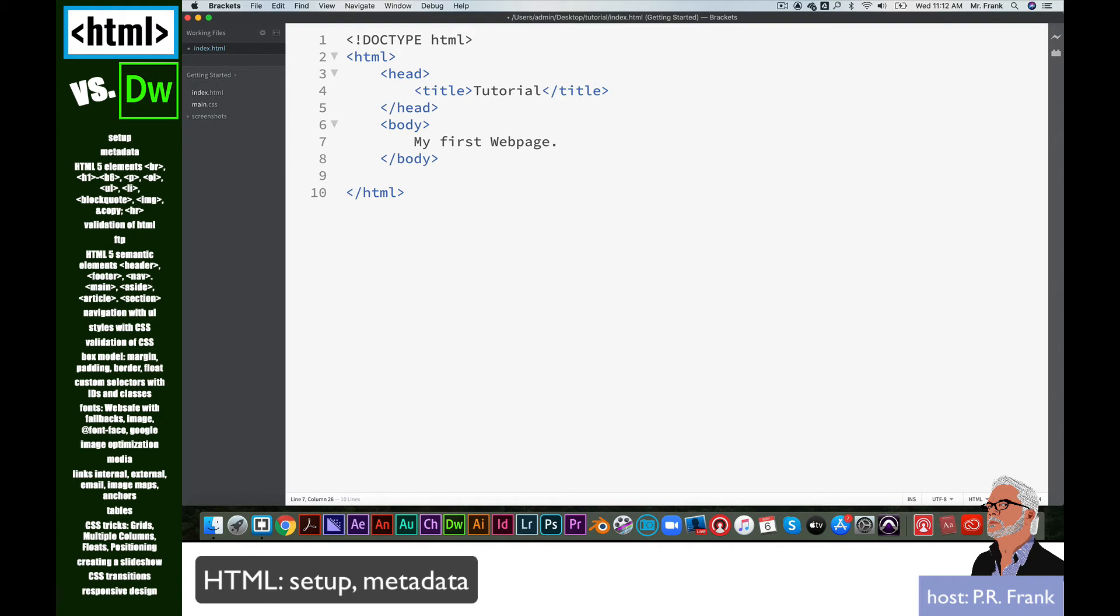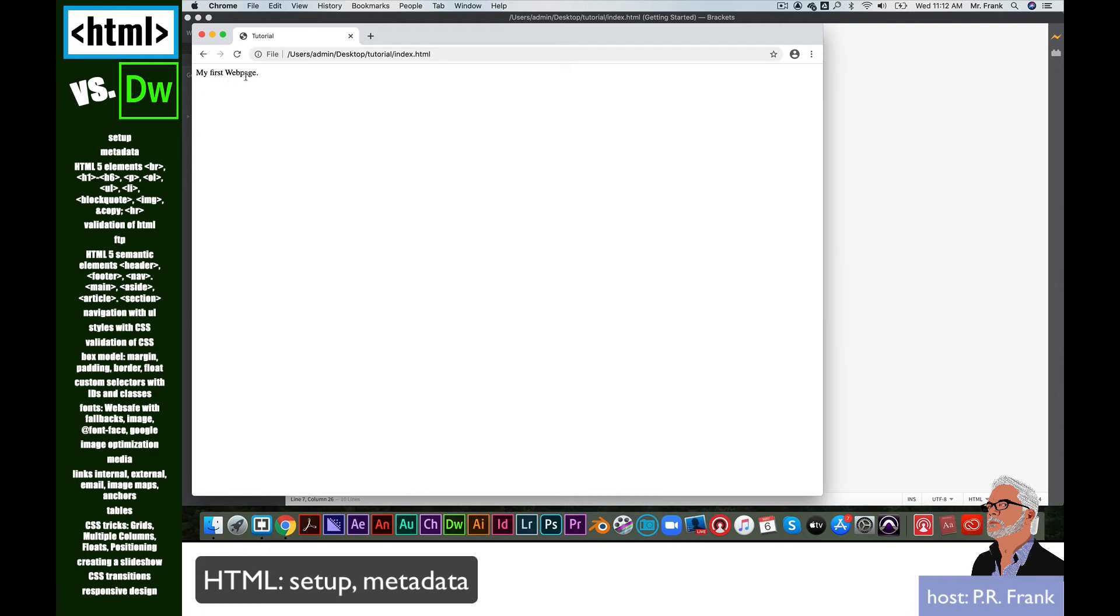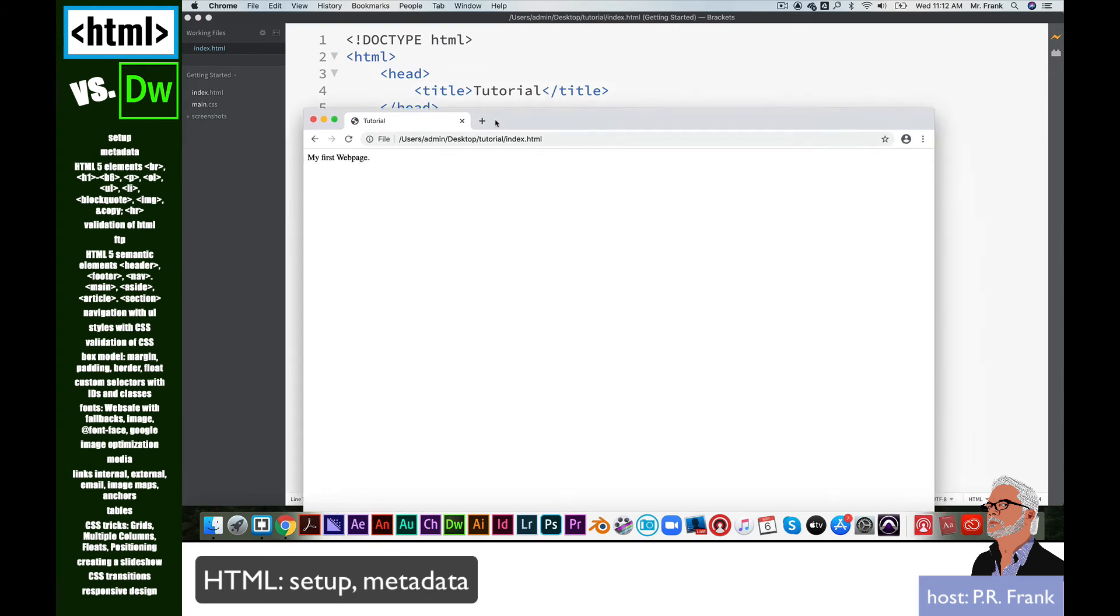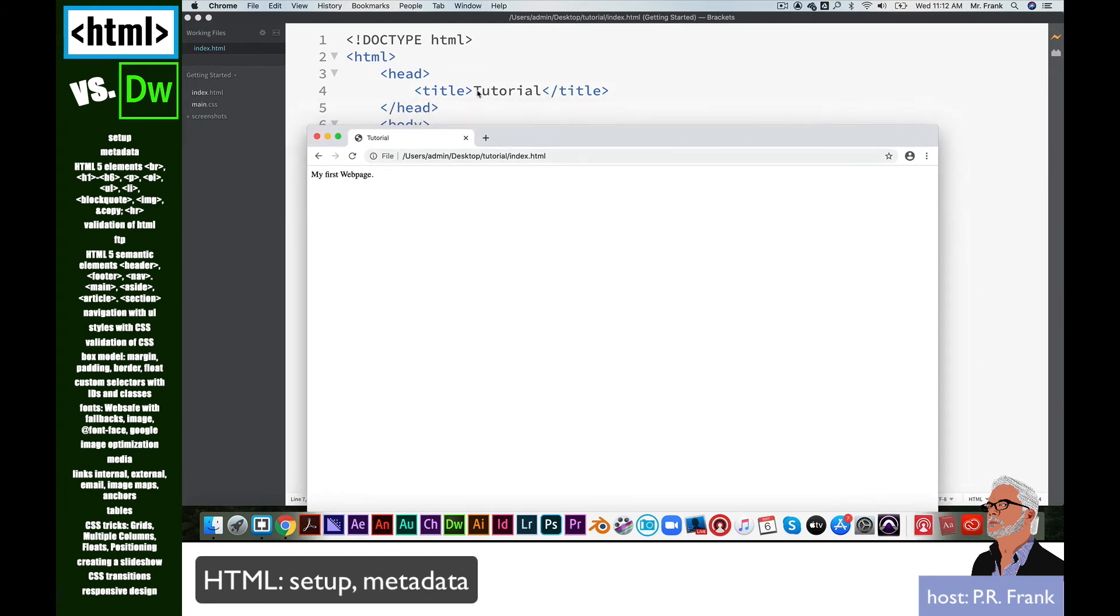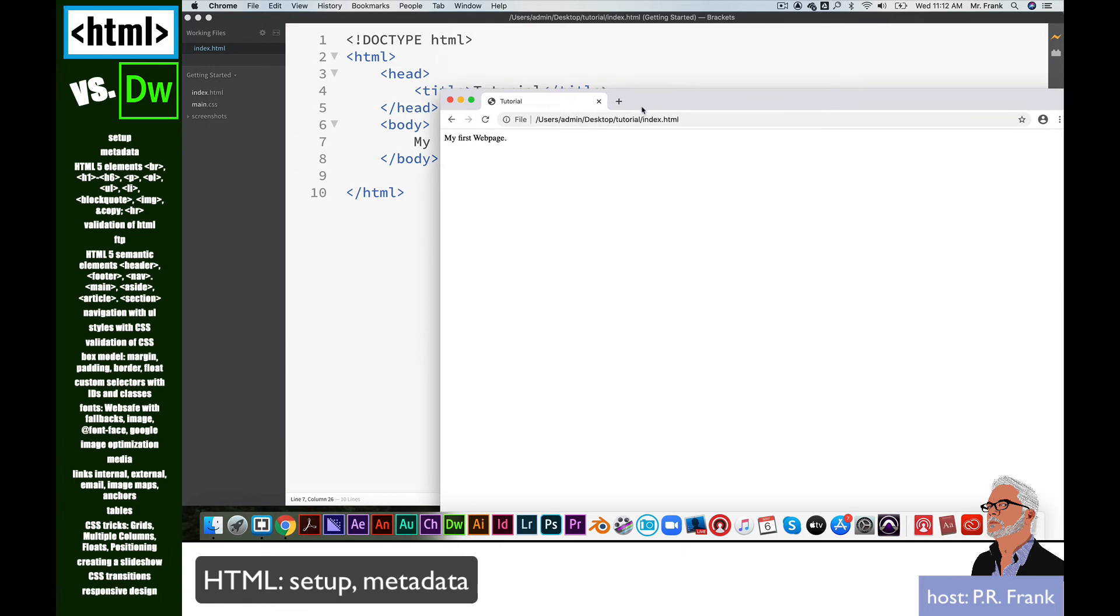If I save it, I'm just going to do Command-S. It's Control-S on a PC. Over here, there's a little lightning bolt icon. If I click that, it launches in my browser of choice. In this case, I'm using Chrome. You can see it now says my first web page. And the word tutorial appears in the tab because that's what I wrote right here in the title tag. Very good. Now you have your first web page.